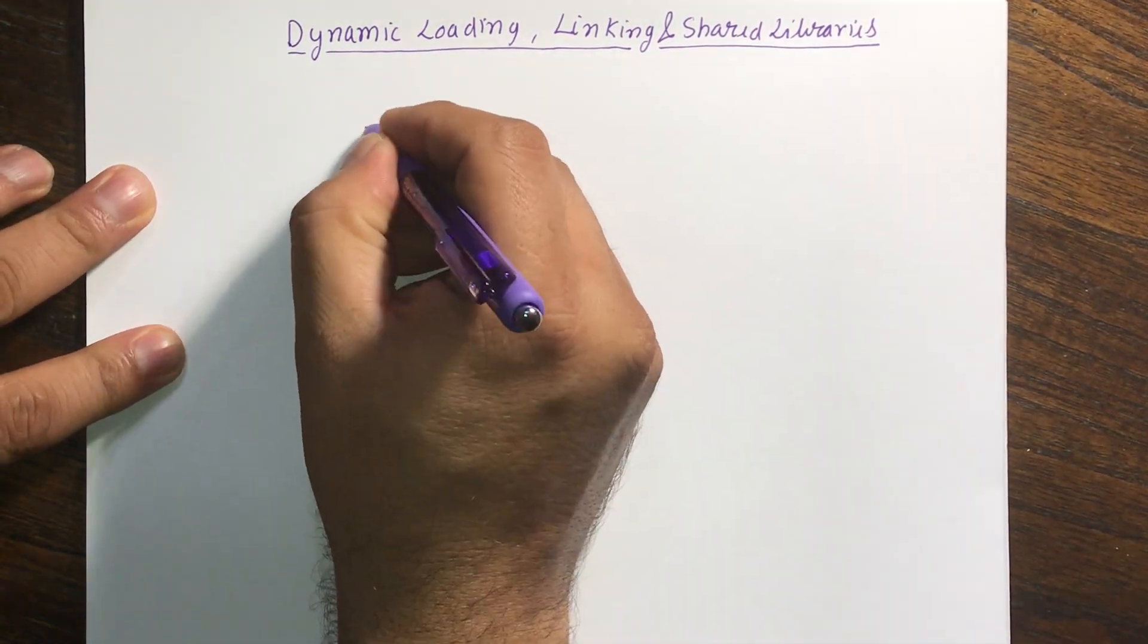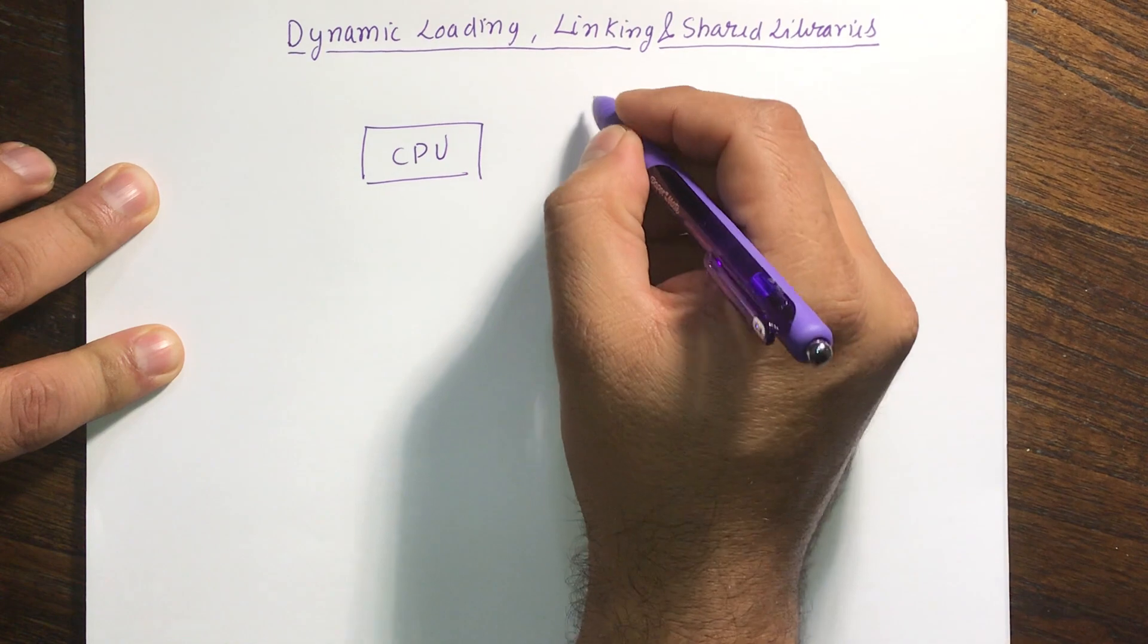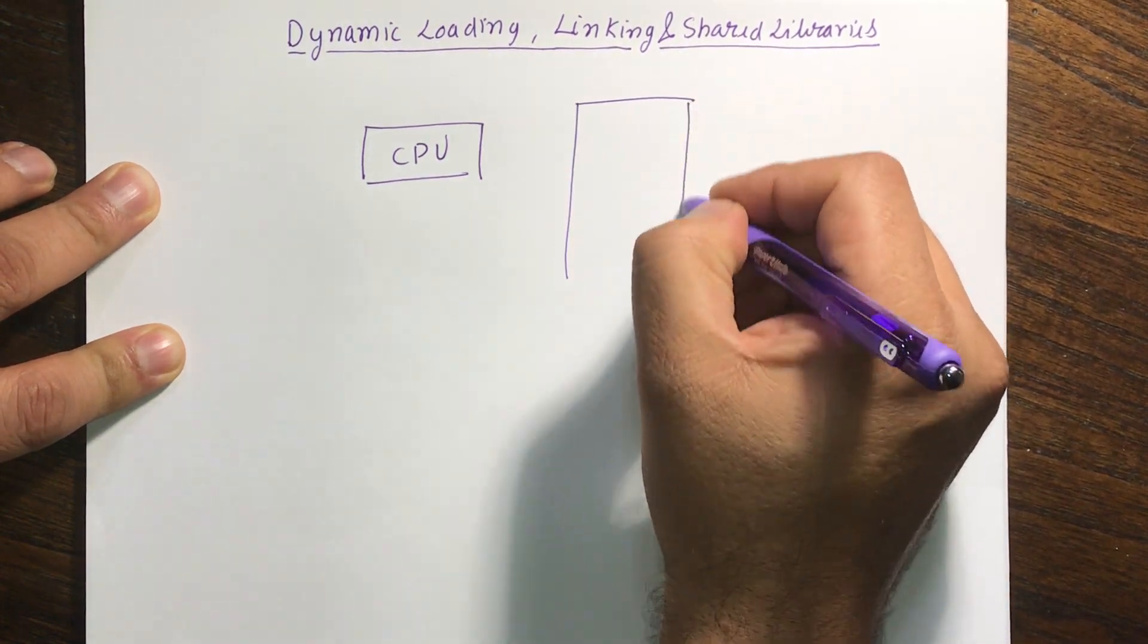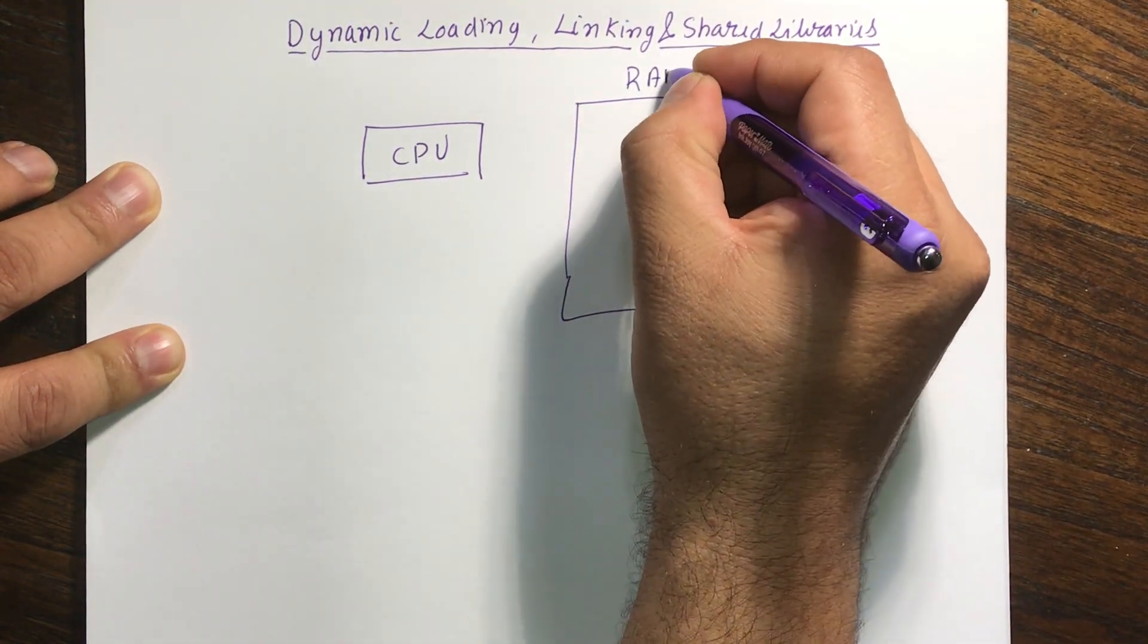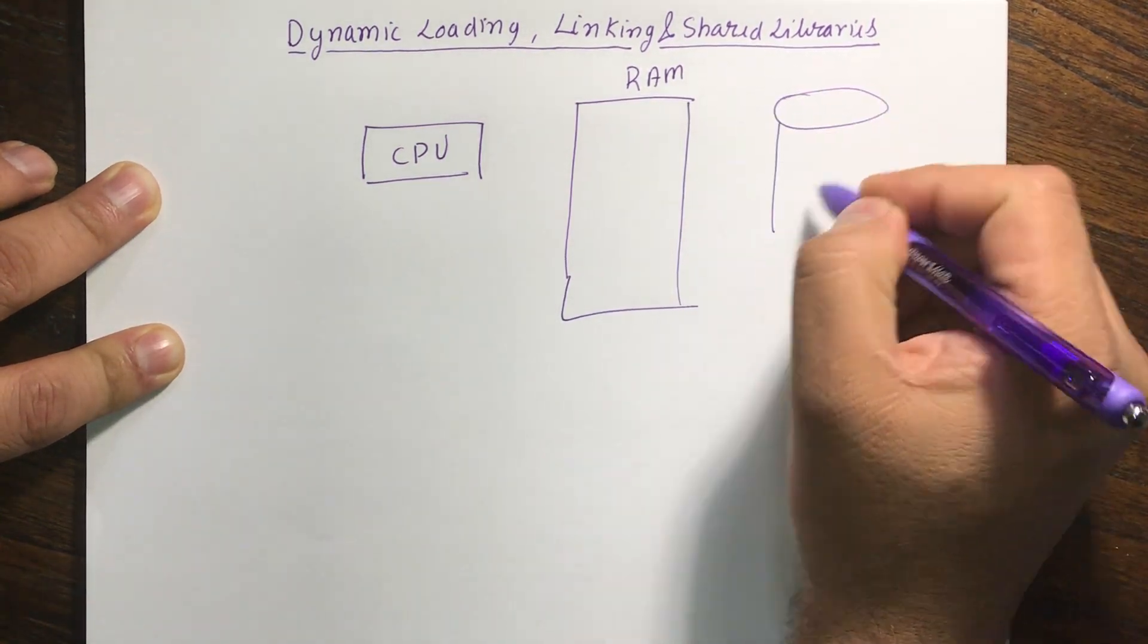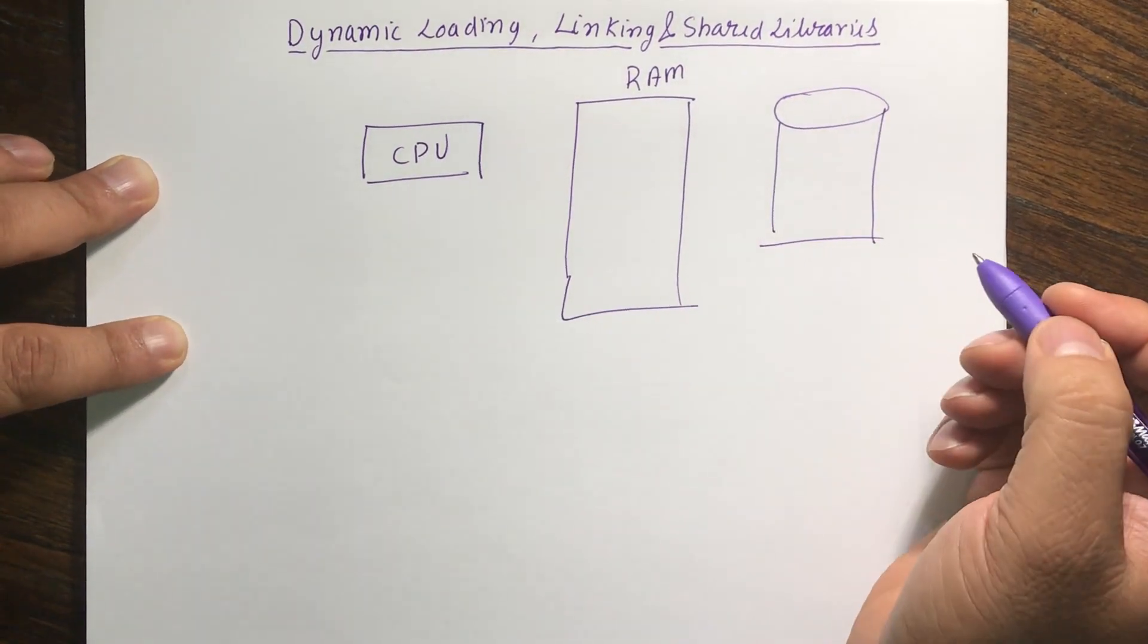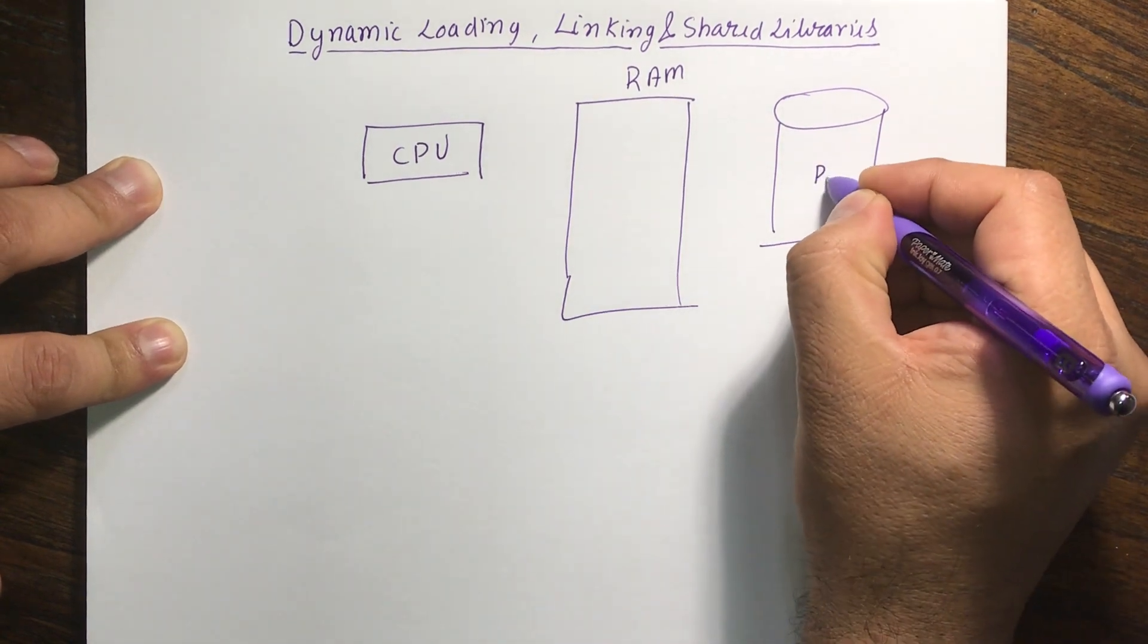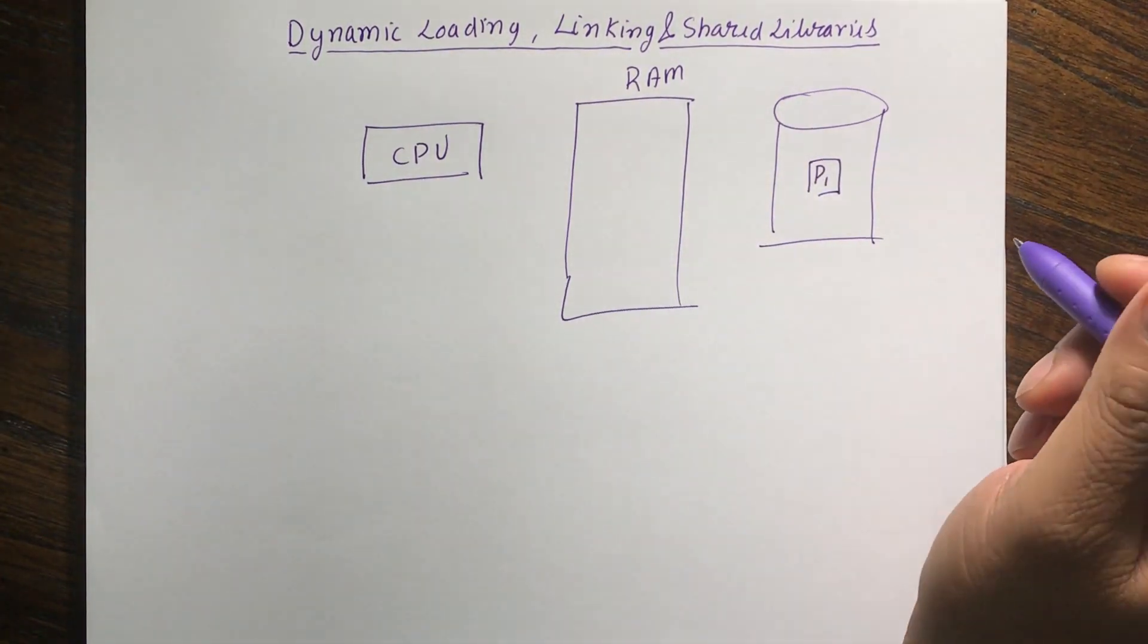So there is a CPU over here and there is a RAM and there's a hard disk. So let's say I write my program P1 and I bring my P1 inside the RAM.